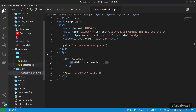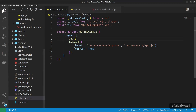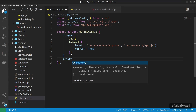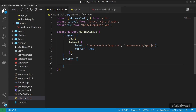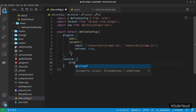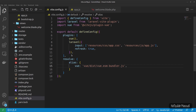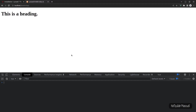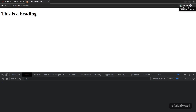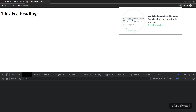To resolve the alias warning, copy the bundler path and go back to vite.config.js. Add a resolve block with an alias entry: vue pointing to 'vue/dist/vue.esm-bundler.js'. Save the file — the browser hot reloads automatically, the heading now shows, and the Vue DevTools extension confirms Vue.js is detected on the page.